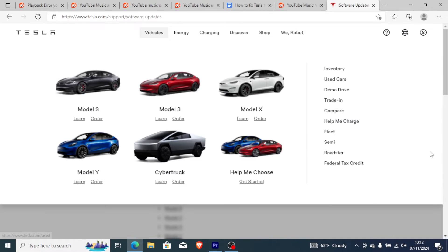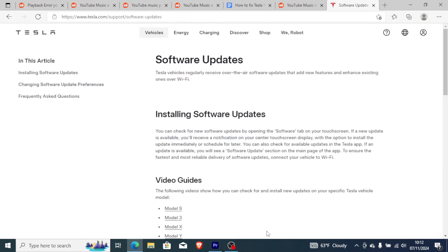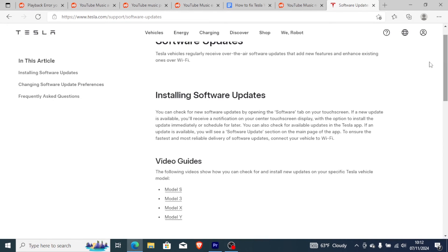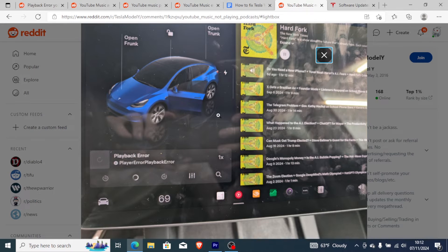You'll see a list on how to update your software to the latest version. Updating can help fix a lot of bugs like this one — the playback error which a lot of people are currently facing.